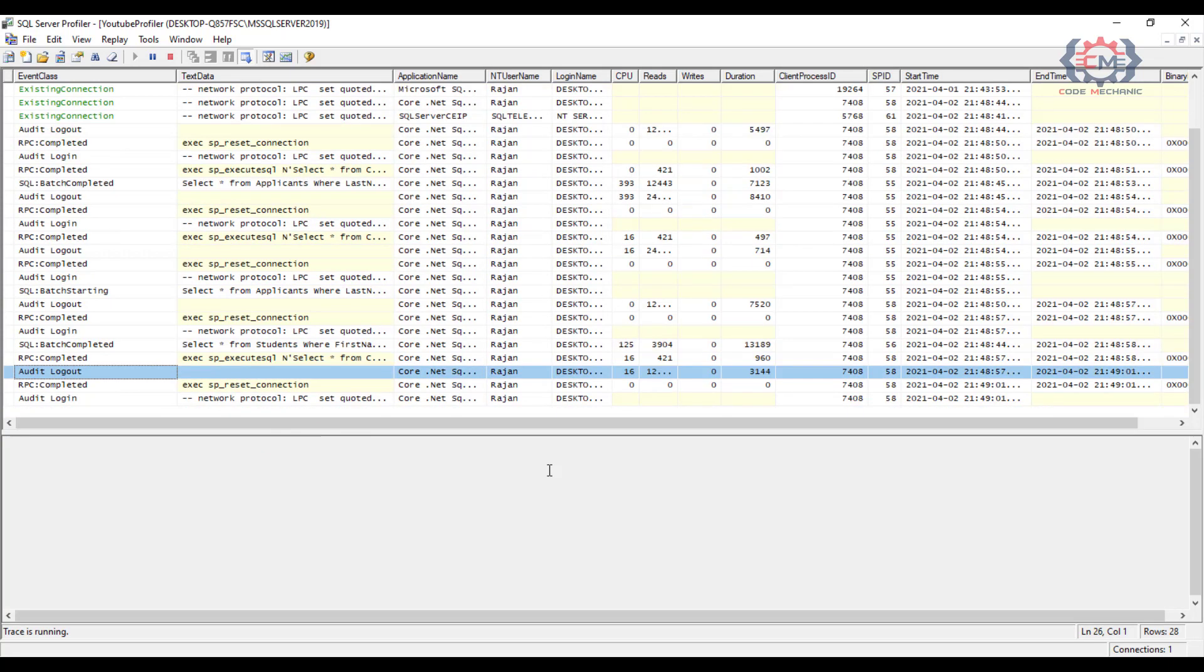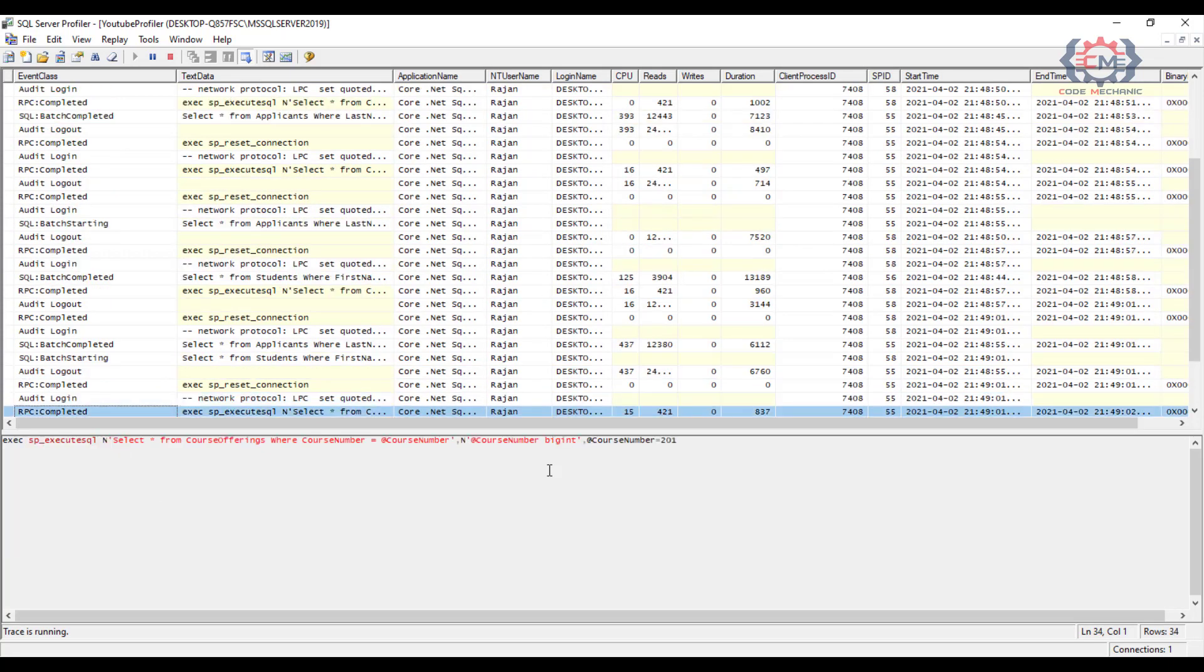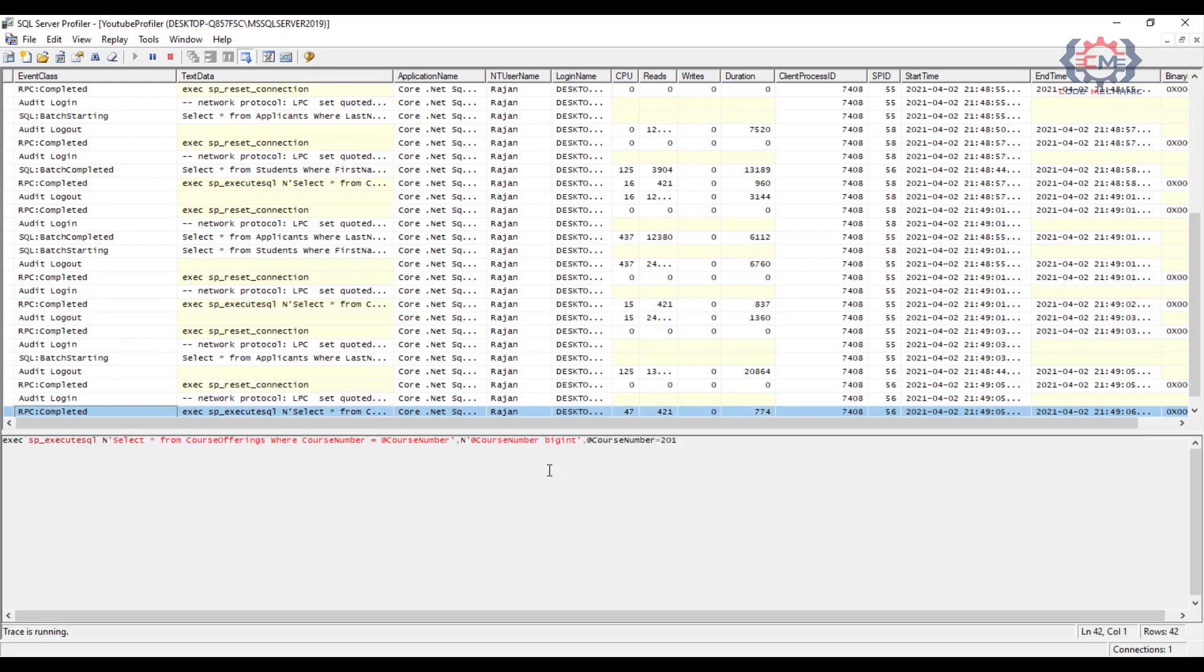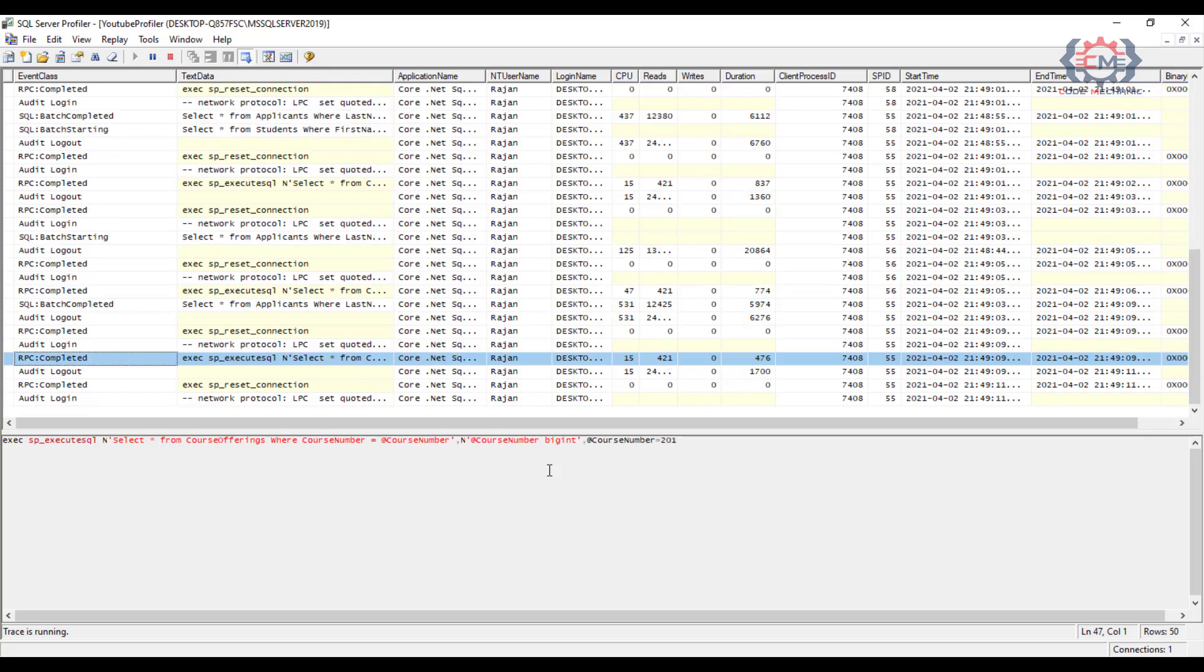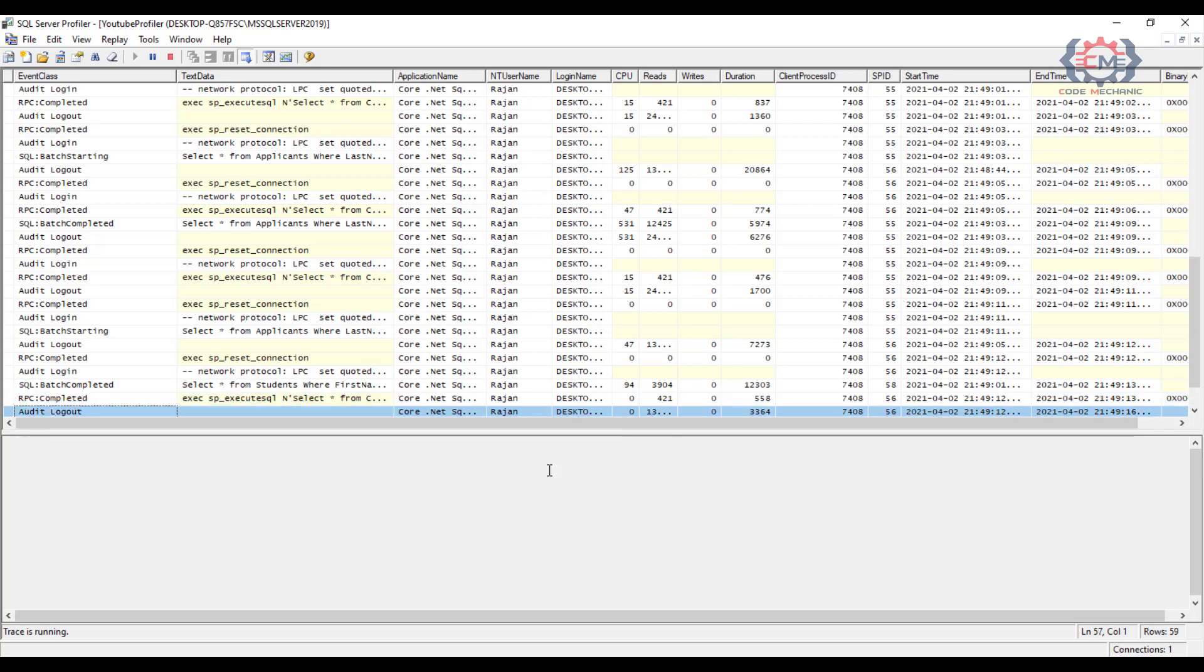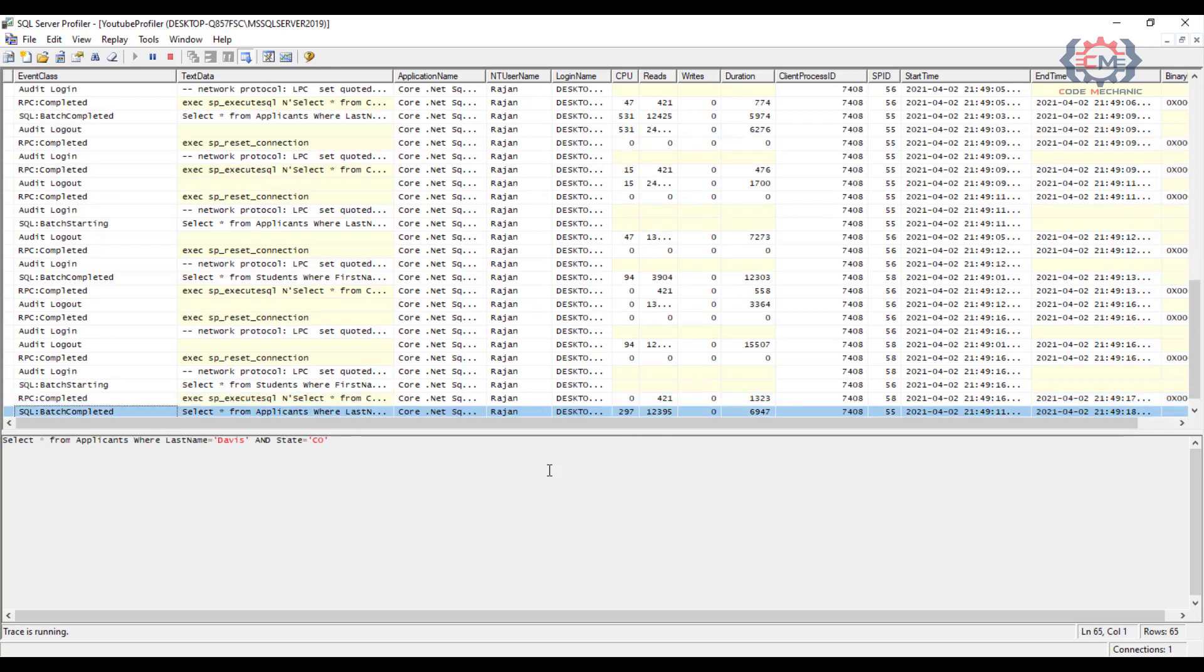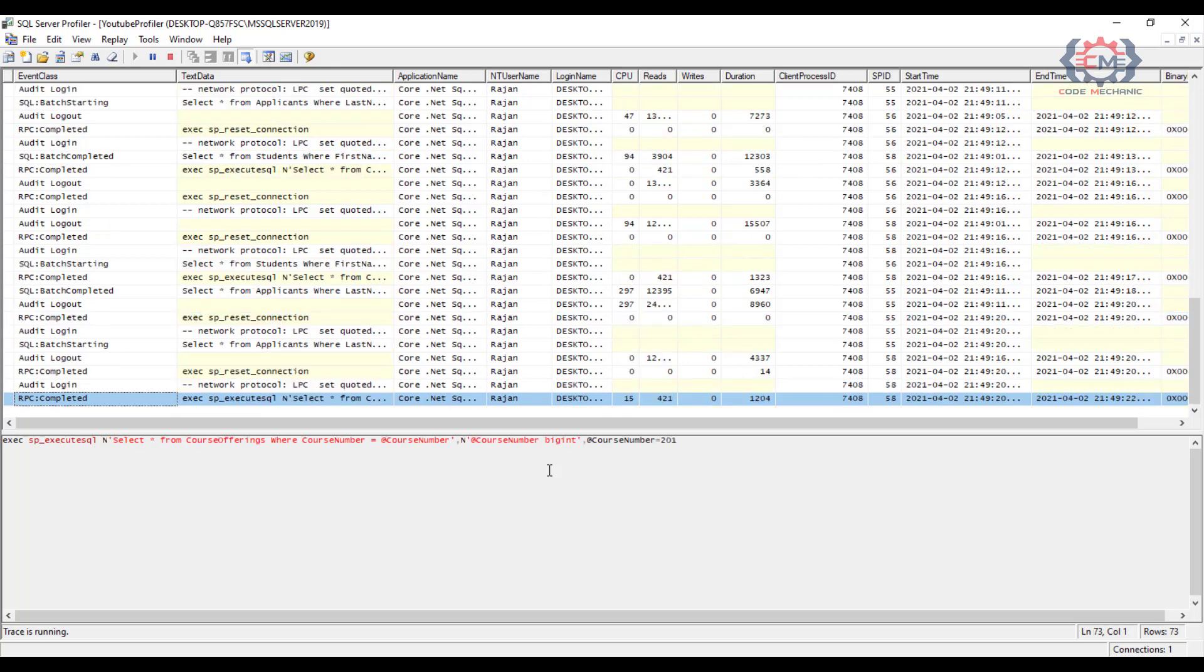Now running the trace interactively like this is fine if you are on a local machine like I am or otherwise maybe a dev server that has a very light load on it. But you don't want to run a trace interactively like I am doing against a busy server because otherwise you could really cause some performance degradation on that server.